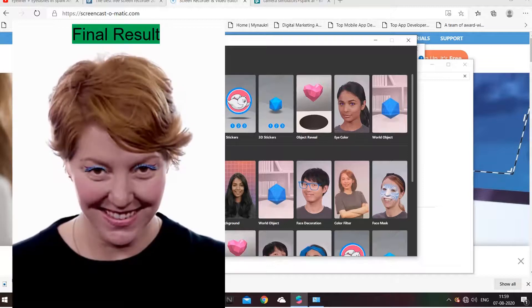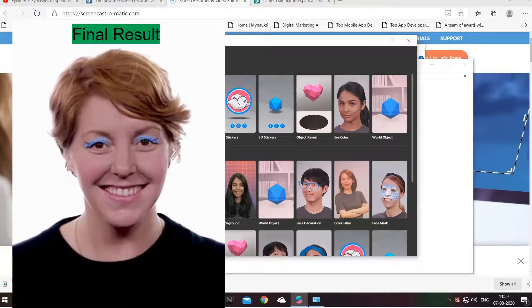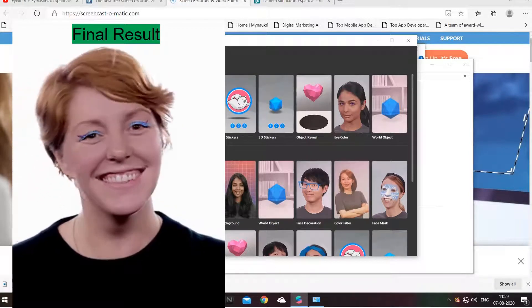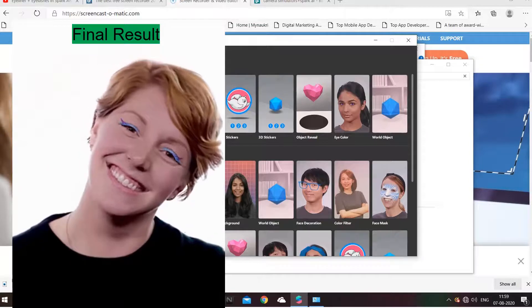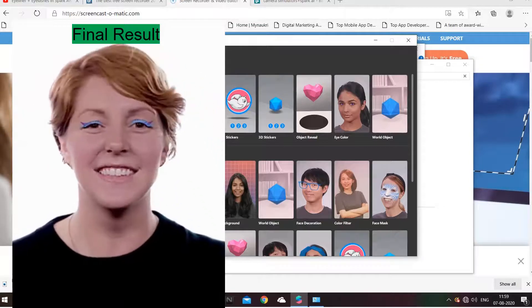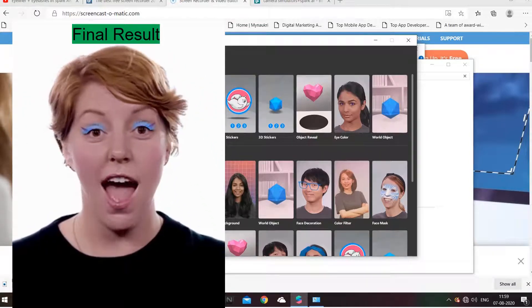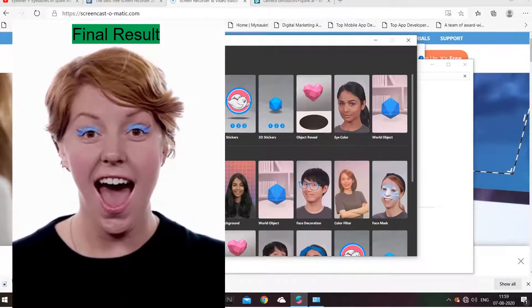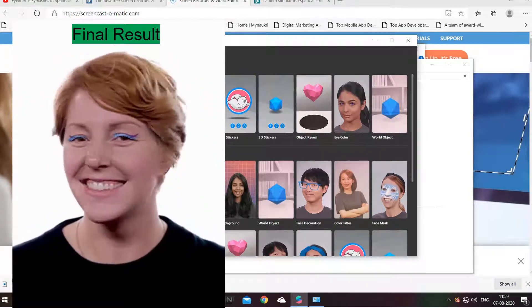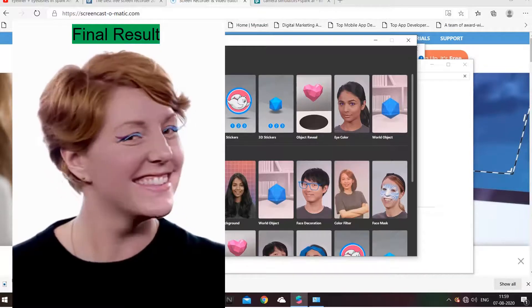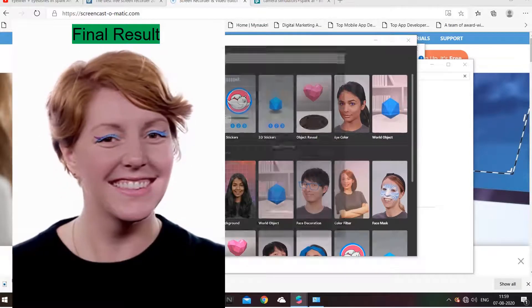Hello everyone. Today we are going to look into eyelash and eyeliner creation using Spark AR hair. It is one of the most searched projects and I thought of doing it.